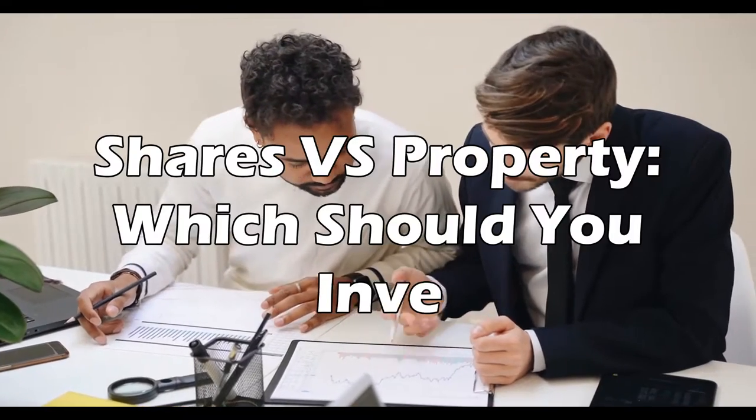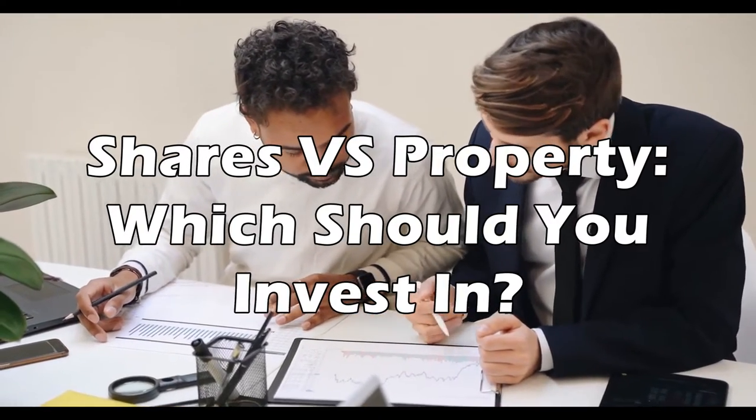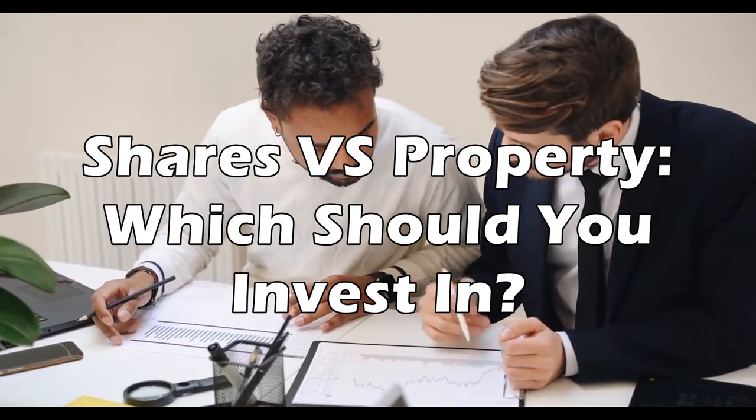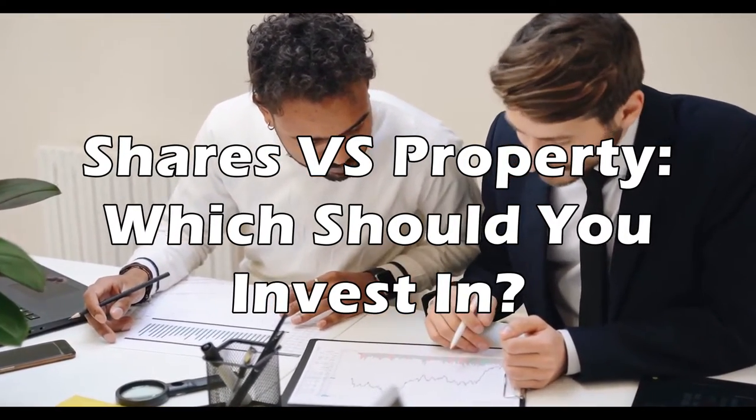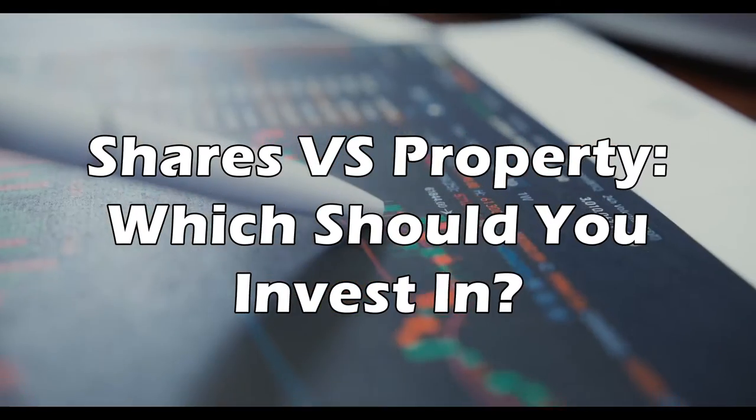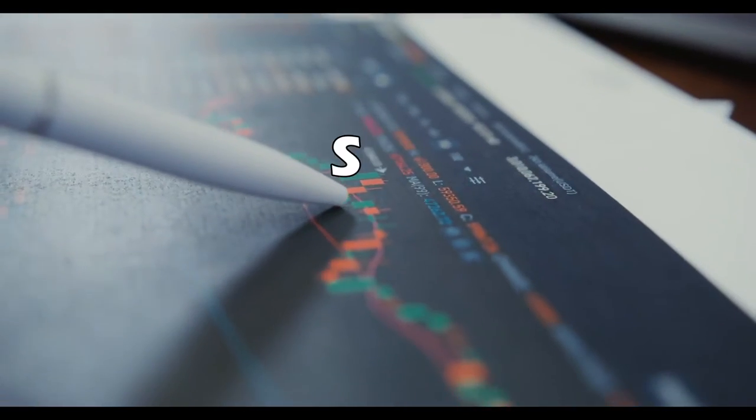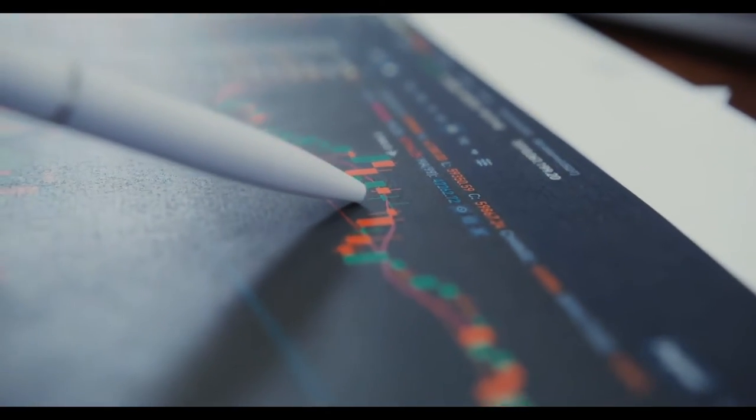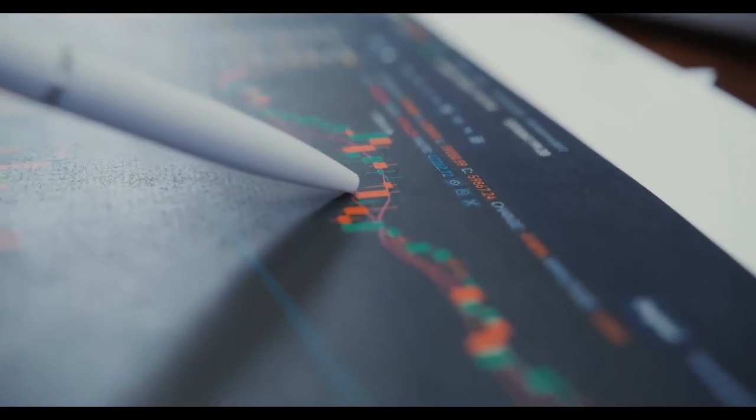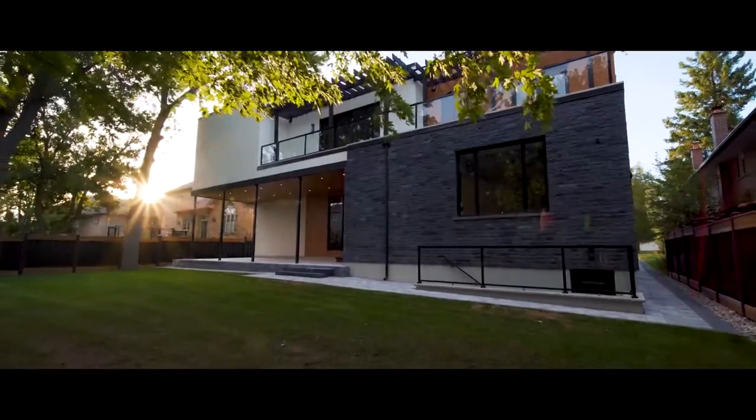Shares vs. Property. Which should you invest in? Hey guys, today we are going to know which you should invest in between shares or properties. Let's get right into it.